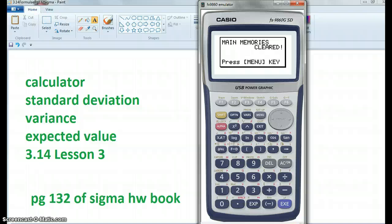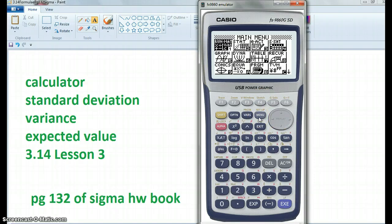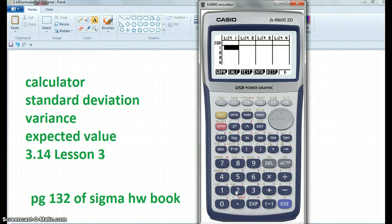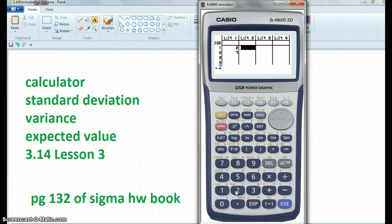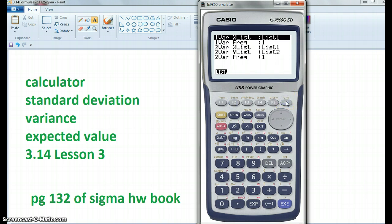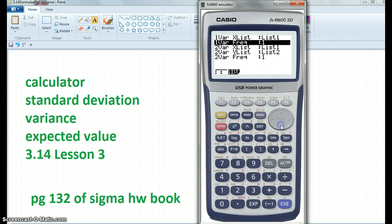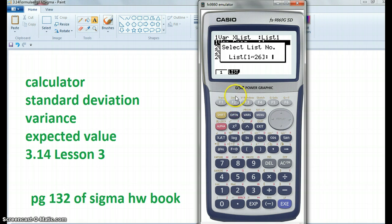The one I'm looking at is on page 132, the blue box on the right hand side. I'm going to go Menu, then Stats which is option 2. In here I'm going to put the outcome of 2 and the outcome of 7. The probability of outcome 2 is 0.2 and the probability of outcome 7 is 0.8. I then go Calc and Set, and with Set my frequency is my probability — it needs to be in list 2.